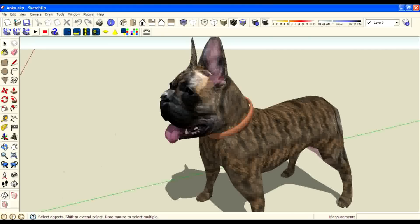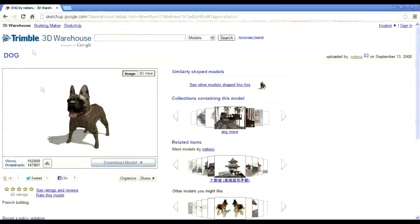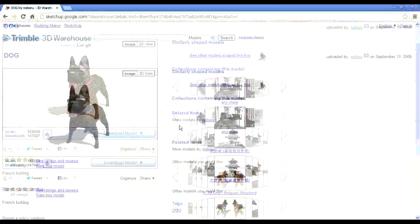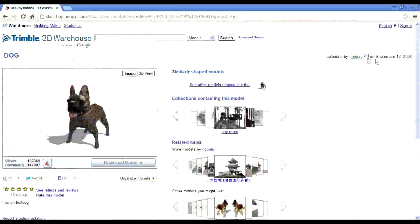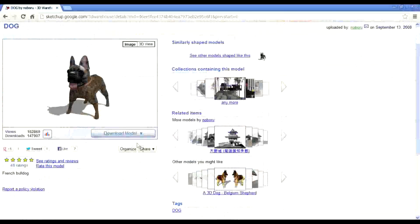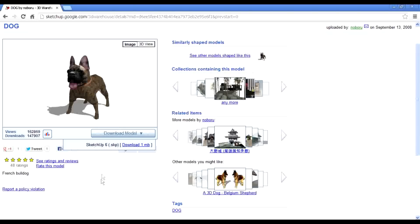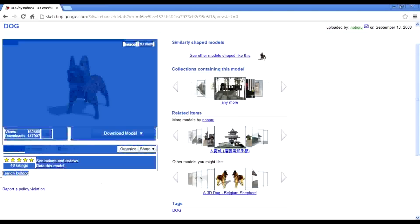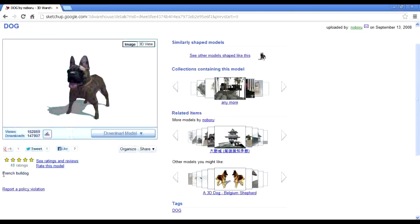It was uploaded in 3D Warehouse, uploaded by Nabarro on September 30, 2008, modeled in Sketchup 6. The description calls it a French Bulldog.